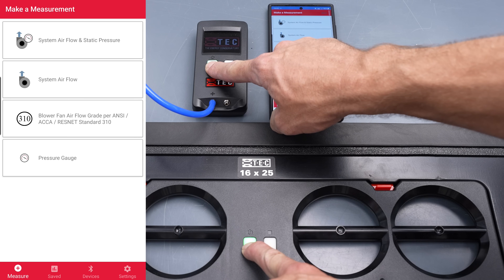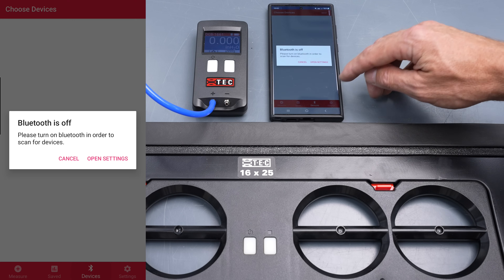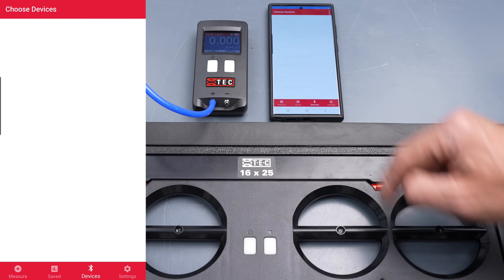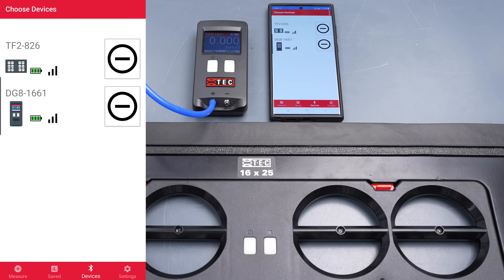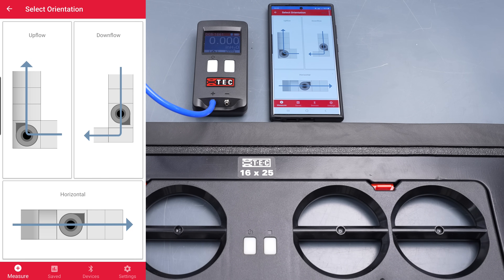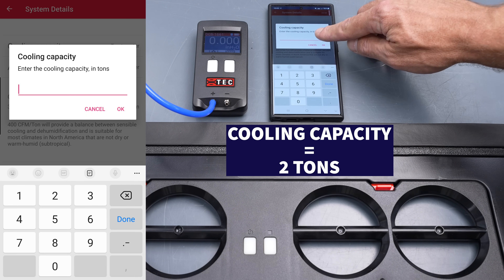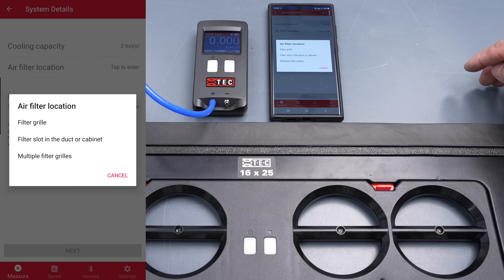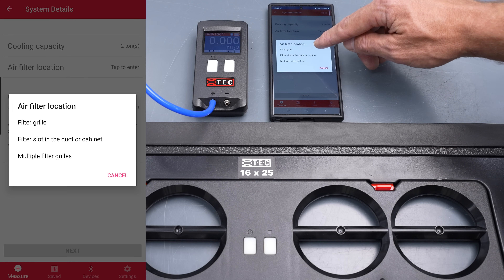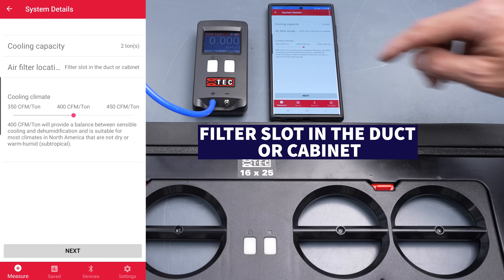You want to make sure that you have the TrueFlow app — it's a free app — downloaded on your phone or tablet. You're going to turn both devices on. These are Bluetooth, and we're going to be using our system airflow, which is workflow number two. First we want to go to Devices, open our settings, make sure that we have Bluetooth on. We're going to open our system, add both devices, and then go back to Measure. Click on system airflow — this is a furnace and air conditioning system so we'll select that. We'll select upflow. The cooling capacity in BTUs on the outdoor unit is two tons, so we just select two. Our air filter location is in the filter slot in the duct or cabinet.